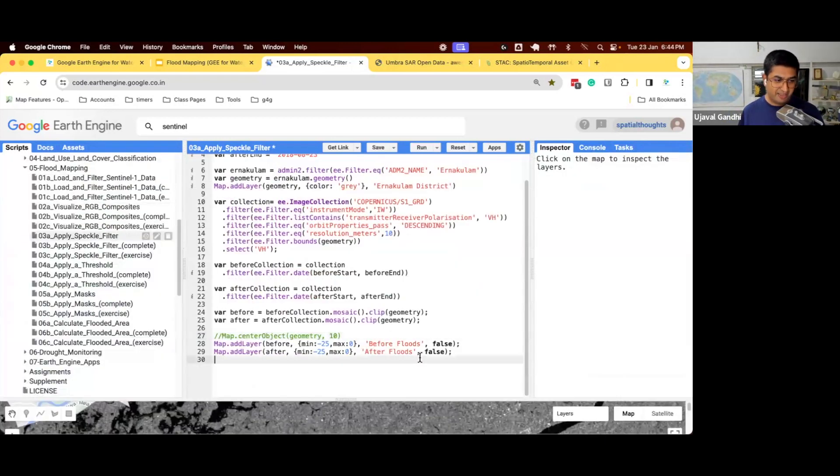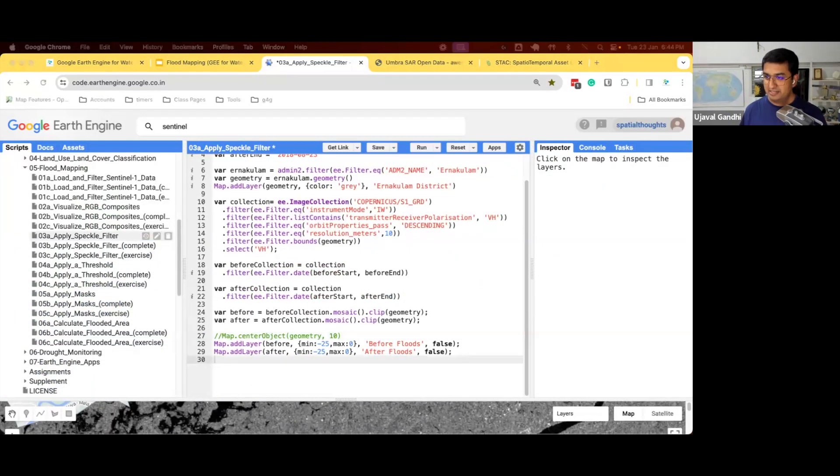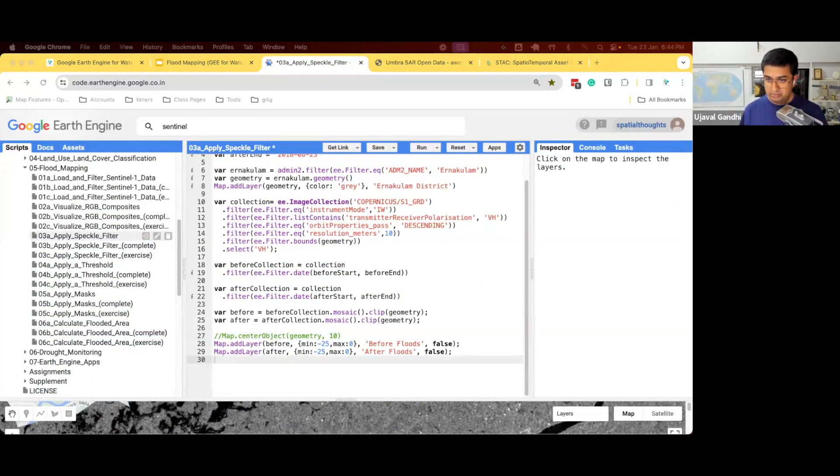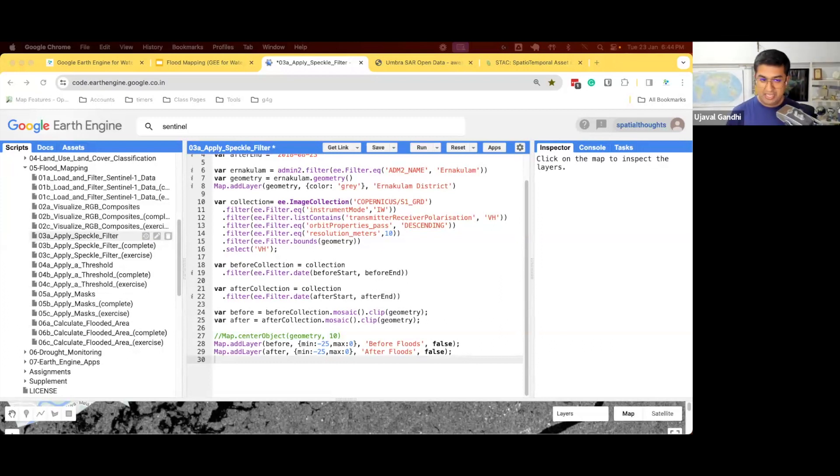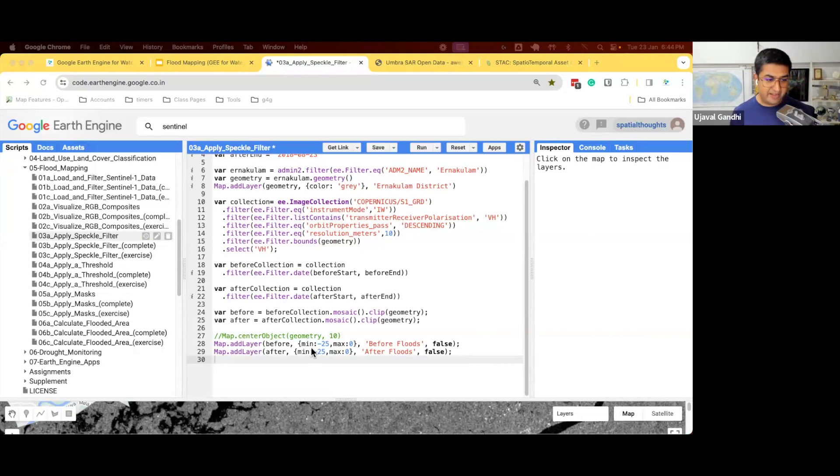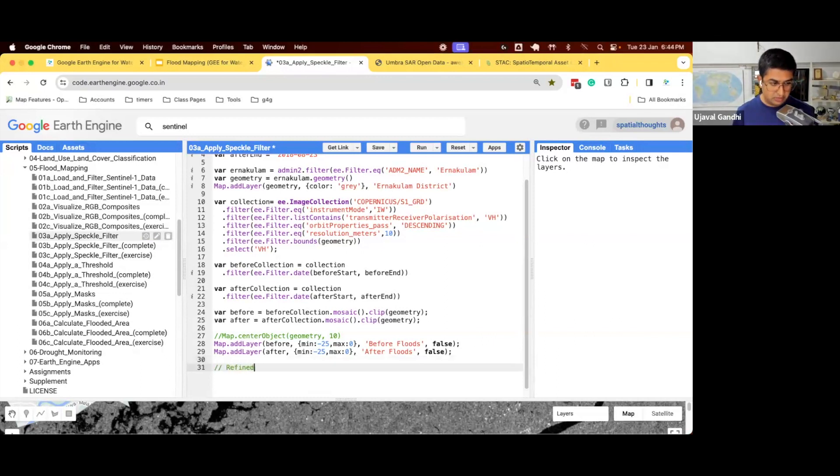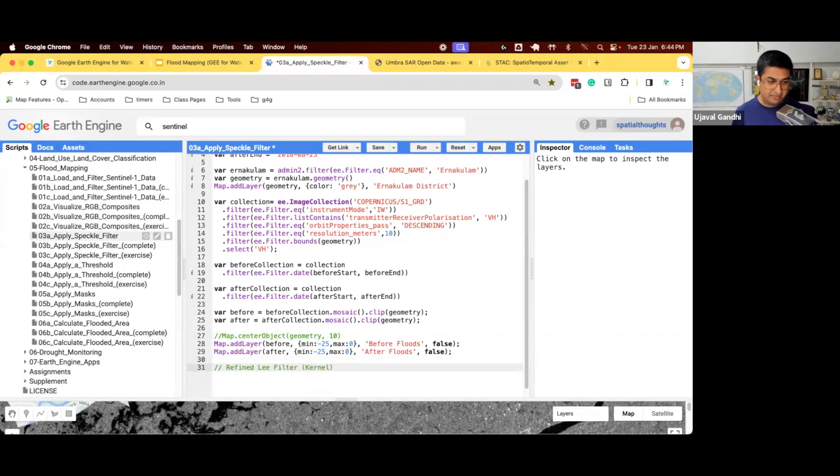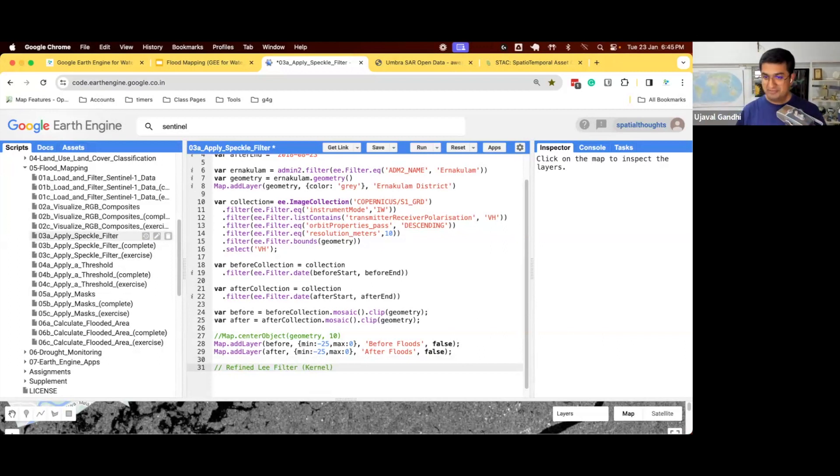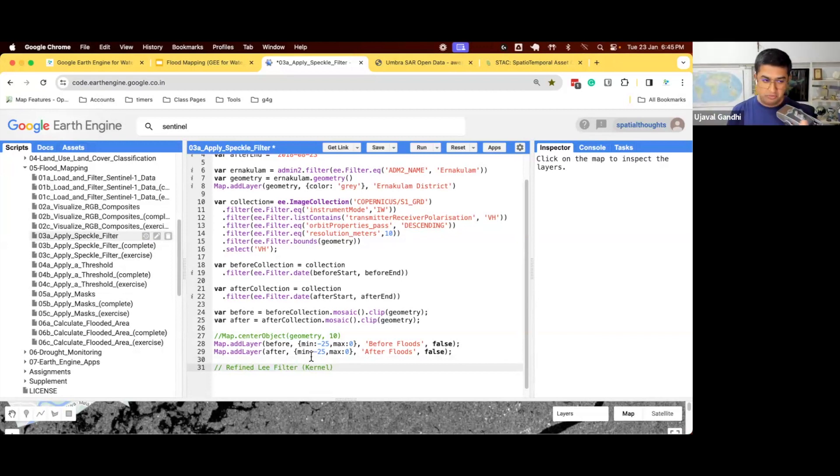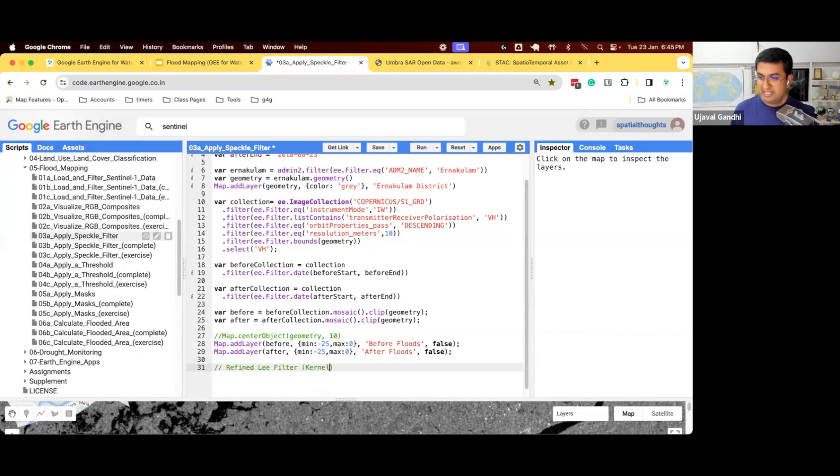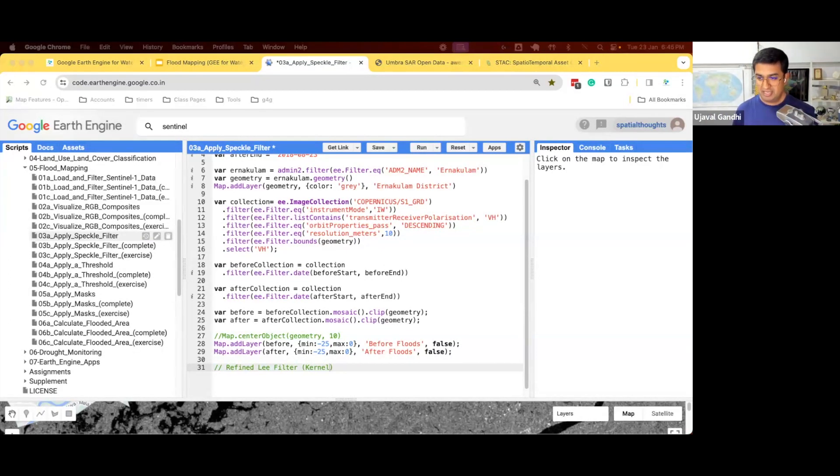So far, we have this before and after image. Let's see how we can apply speckle filtering. There are many different filters available to smooth this image. And the most widely used filter is something called a refined leaf filter. And here, filter refers to the kernel. So in traditional remote sensing, filters refer to the kernel operation, where you pass a kernel and you smooth it. There is a scientifically proven way to apply smoothing on a SAR image, and refined leaf is the most widely used.